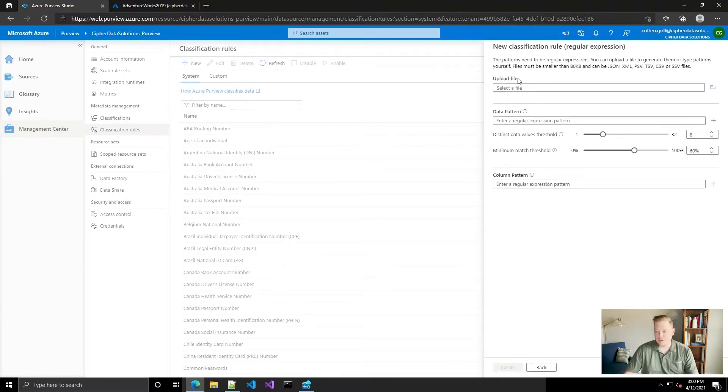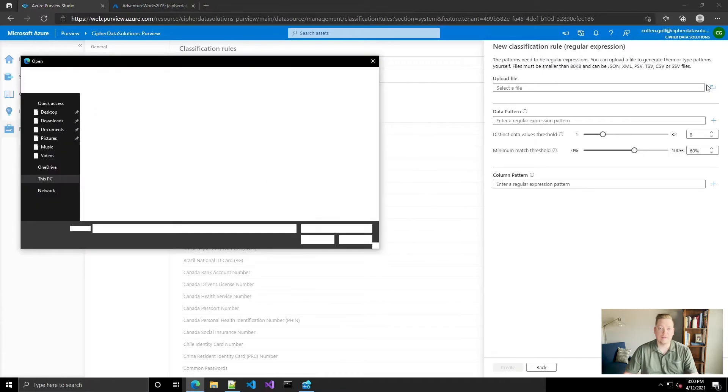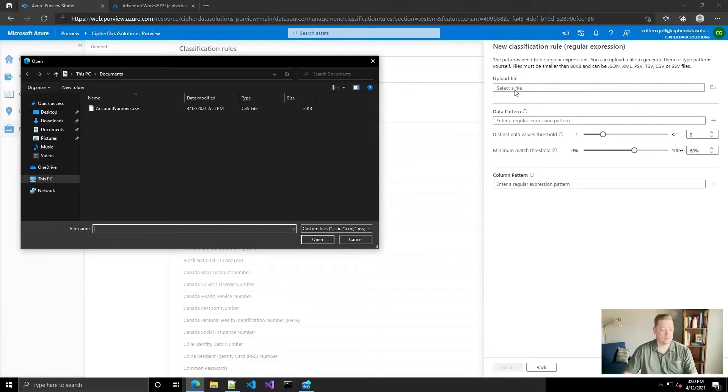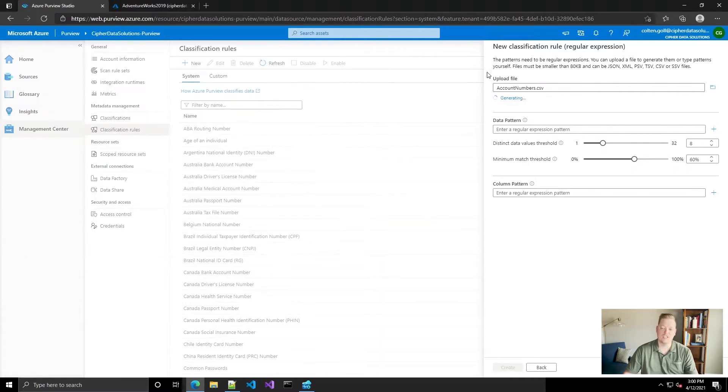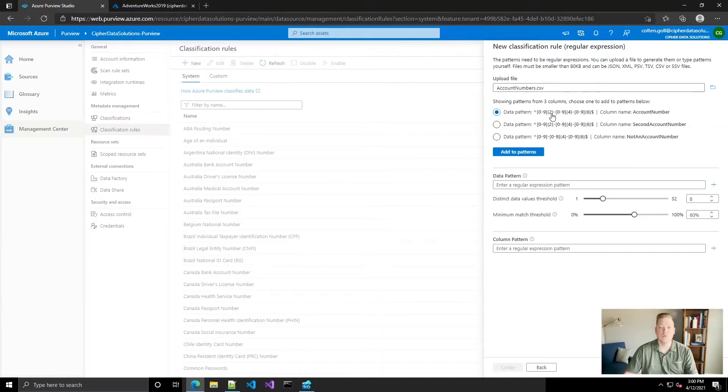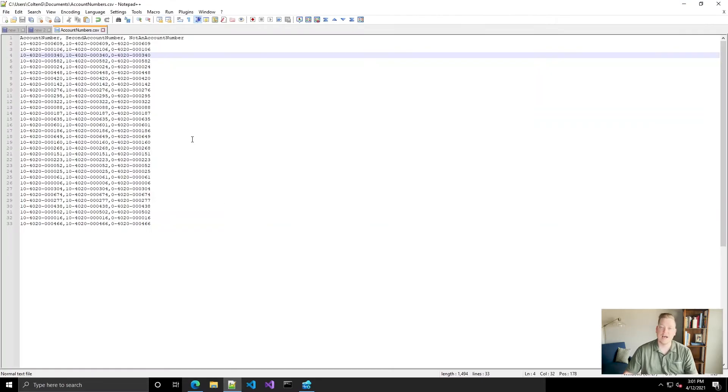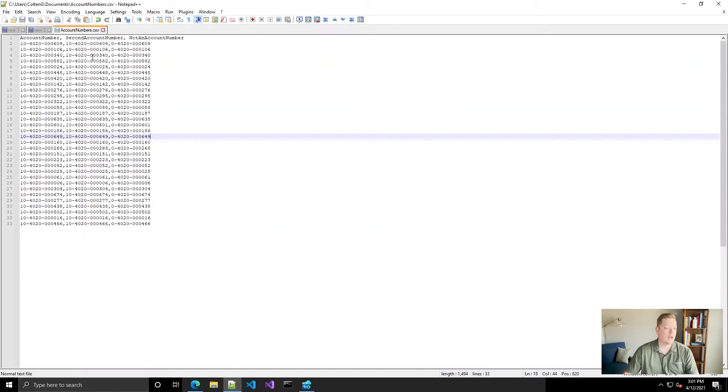Now this is pretty cool. It allows you to upload a file that has some example data in it to suggest what regular expressions to use. So I did that. I just put together a simple file. The file has to have at least three columns, but in this scenario I'm only looking at one column.